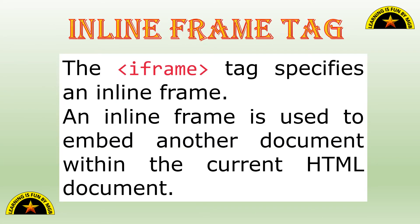So how to create the frames? For that, we need to use the inline frame tag that is iframe tag. And it is used to embed another document within the current HTML document.